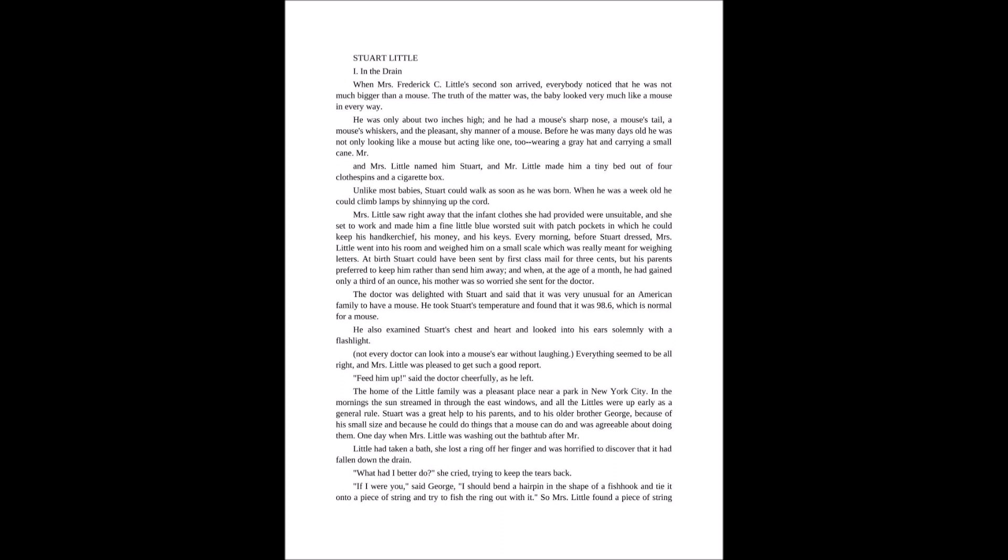Mrs. Little saw right away that the infant clothes she had provided were not suitable for Stuart and she set to work and made him a fine little blue suit with patch pockets in which he could keep his handkerchief, his money, and his keys. Every morning before Stuart dressed, Mrs. Little went into his room and weighed him on a small scale, which was really meant for weighing letters at the post office.